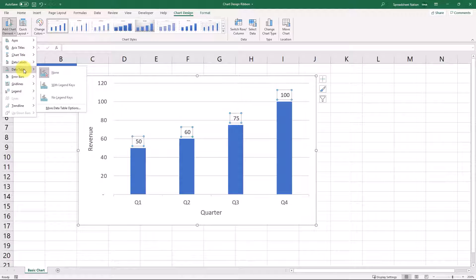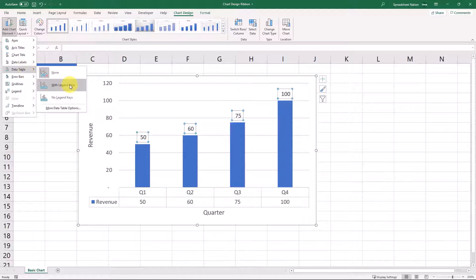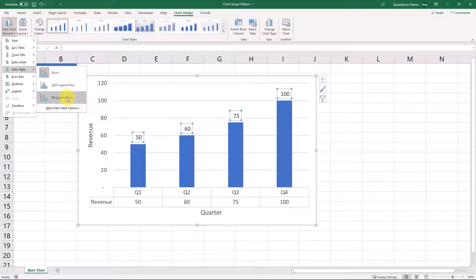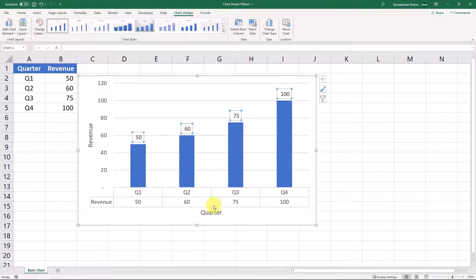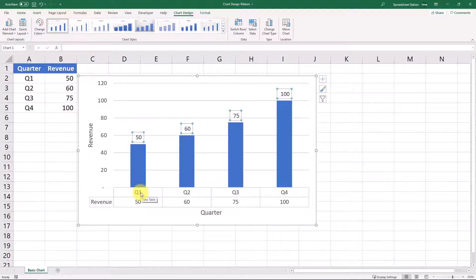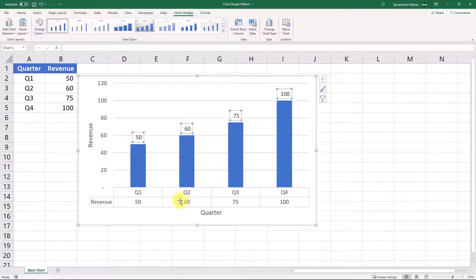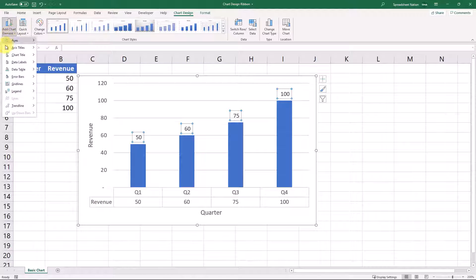Next, we have a data table. I don't use these very often, but if you had maybe some more complex data or some data that you felt was important to show the actual numbers with a graph, you can see that what this does is it just puts a little table at the bottom with the numbers as well.